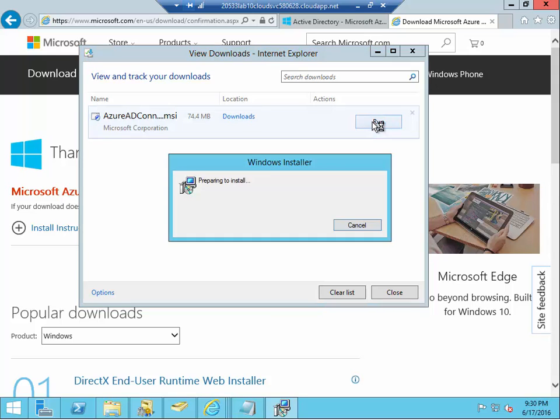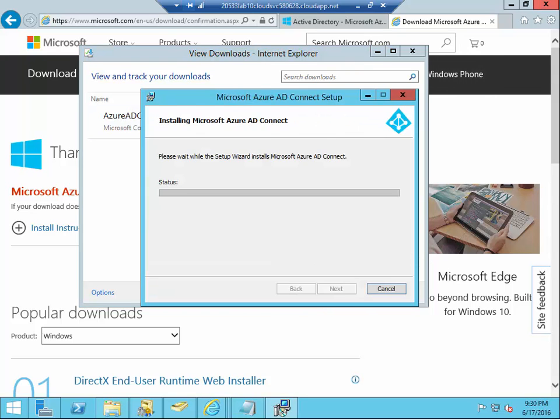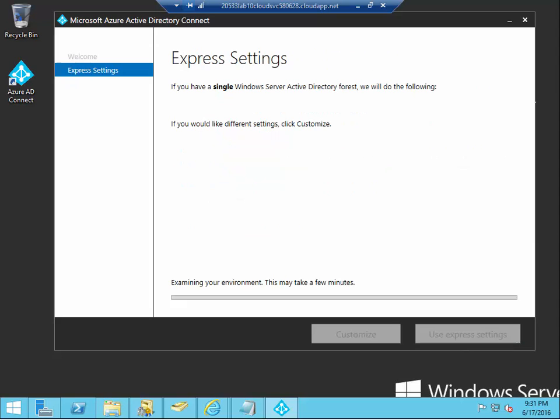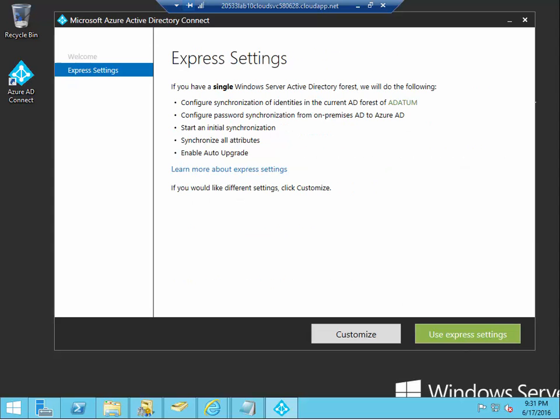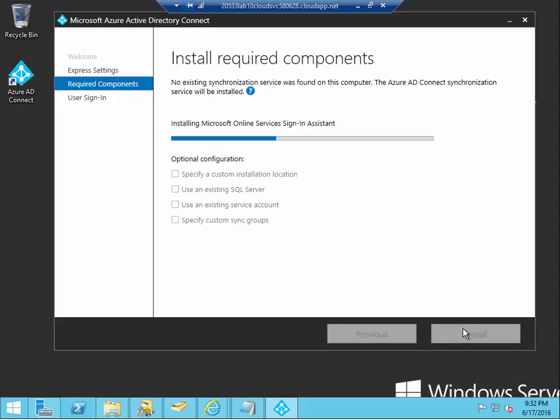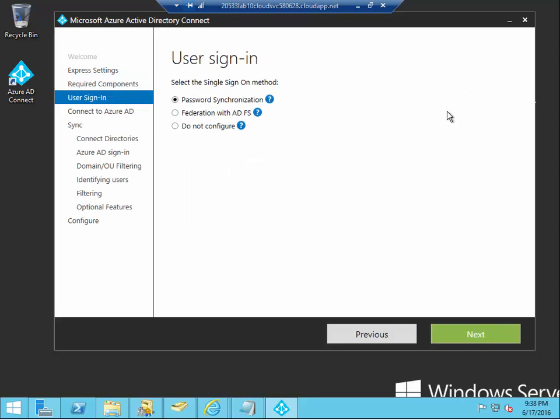We're ready to run this tool. All right, once you run it, you'll be greeted shortly with Welcome to Azure AD Connect. We're going to specify agree to the license terms. We're going to choose the customized settings. All right, we're going to install the required components. All right, in a short while, these required components will be finished. I'm going to fast forward it.